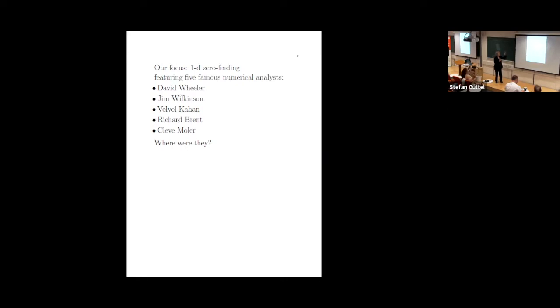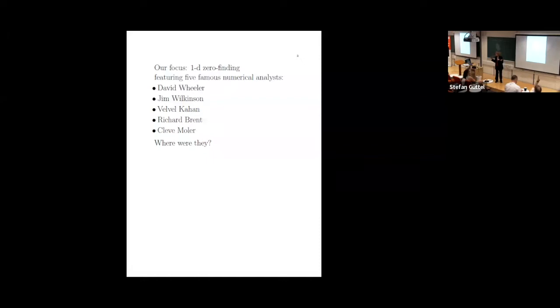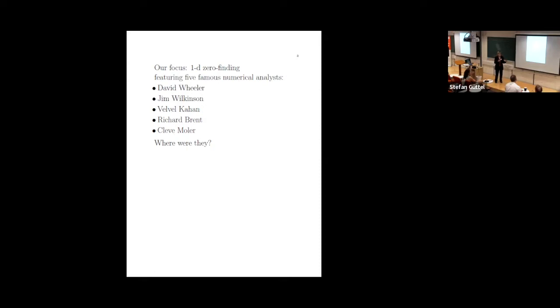I'm going to focus on a topic that's not considered part of numerical linear algebra: one-dimensional zero finding. It's got five famous numerical analysts that are going to play roles in what I say. David Wheeler, not sure who has heard of David Wheeler. A few people have. Jim Wilkinson we all know, Velvul Kahan we all know, Cleve Mulder and Richard Brent. So I want to know where those people were at the time that I'm talking about, which is now you'll see in the early 50s.